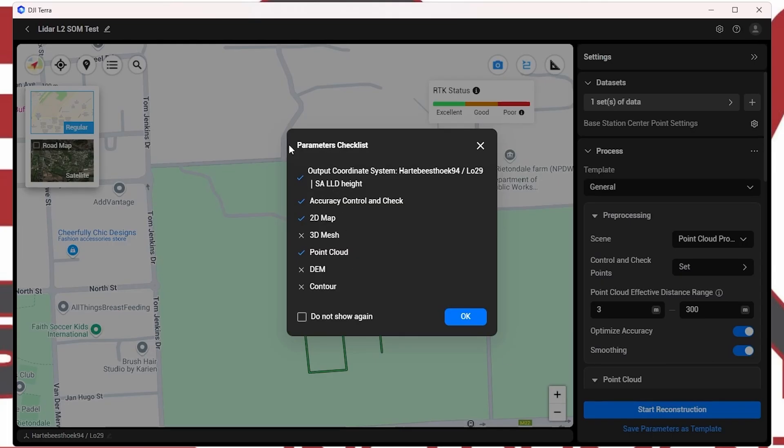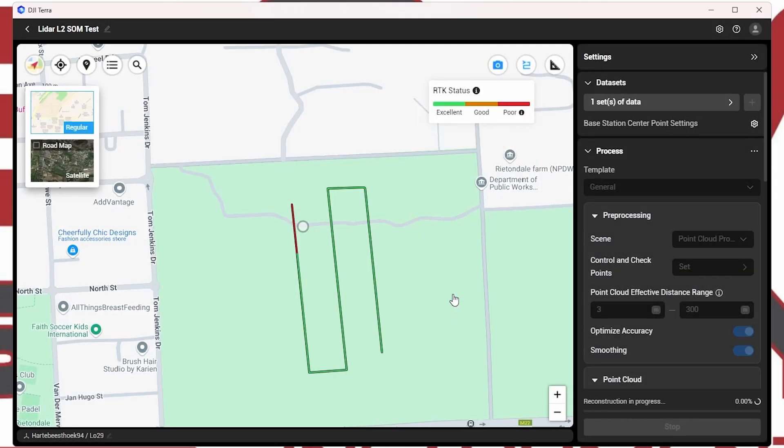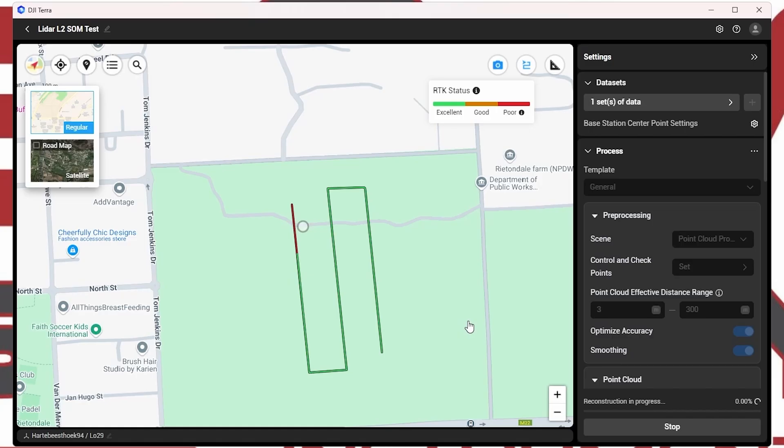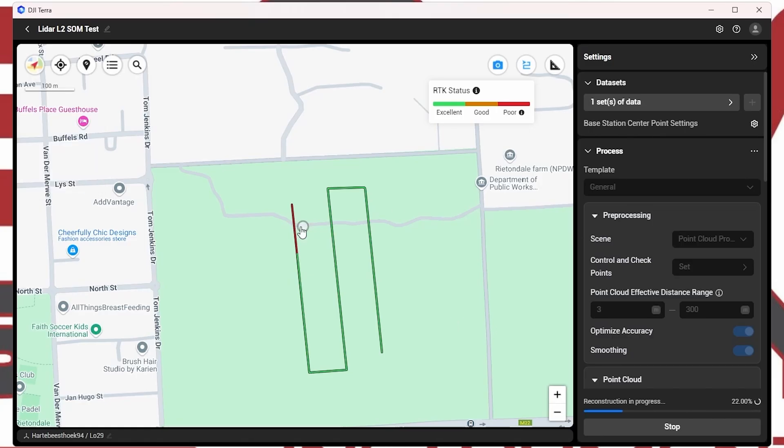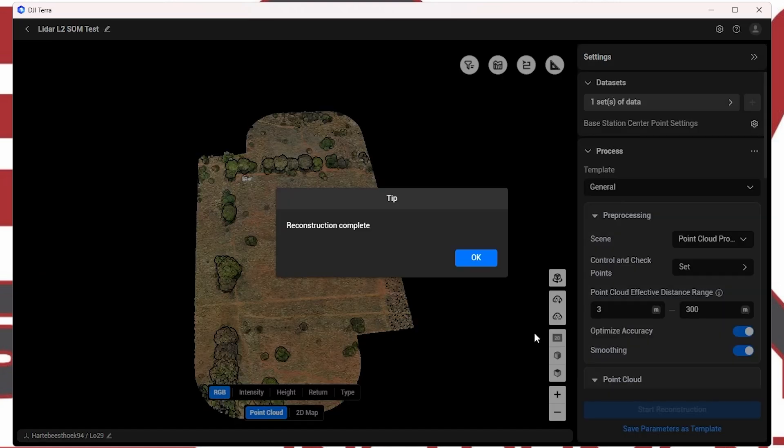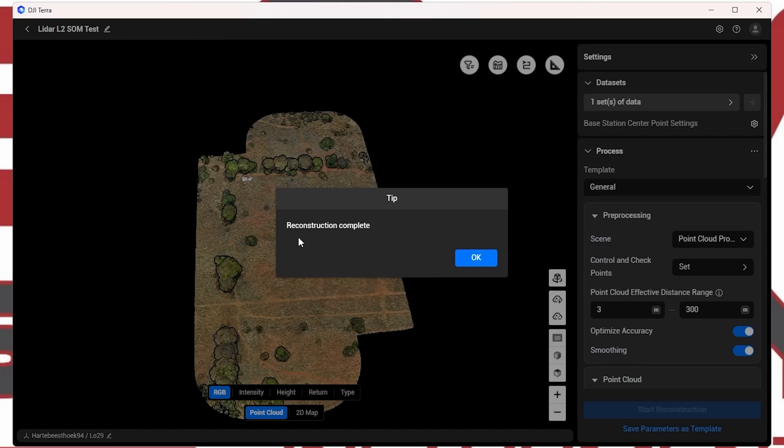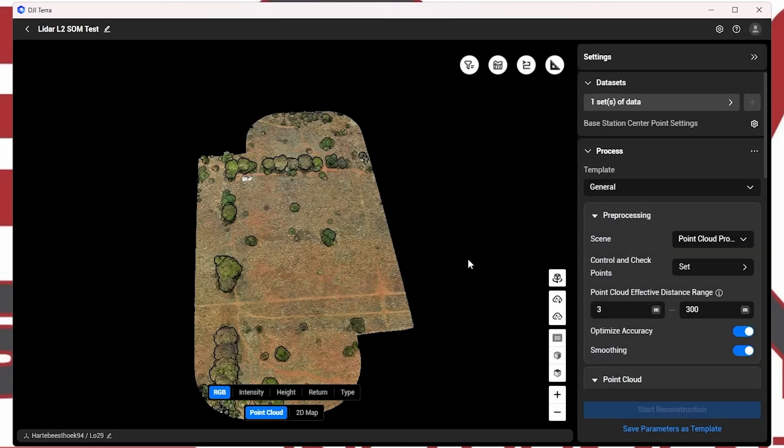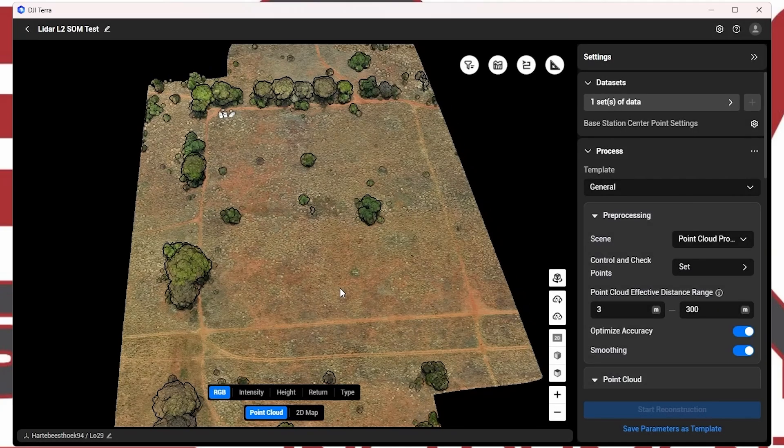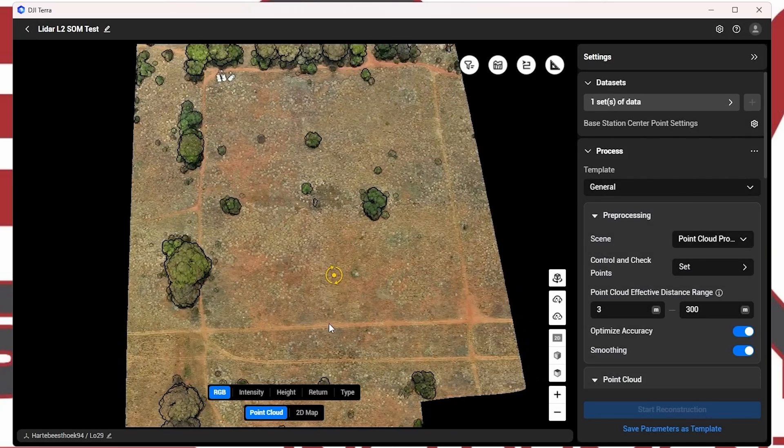And over here, it just shows you the parameters checklist. And we're happy with what you have selected. And we can go ahead and click on OK. And then at the bottom, you can see that the reconstruction is in progress. So let's have a look at the data once it's finished. OK, great. So DJI Terra has finished processing. And as you can see, it says reconstruction is complete. So let's go ahead and look at the data.